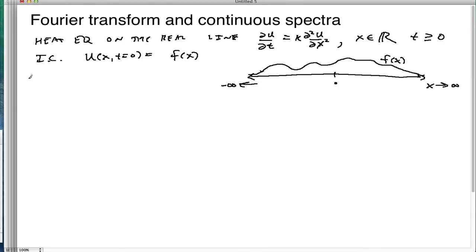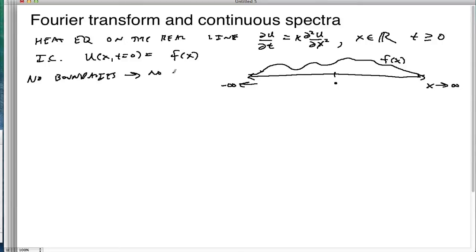There are no constraints — no boundaries — so there are no boundary conditions. Let's see how that affects the problem.